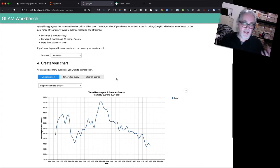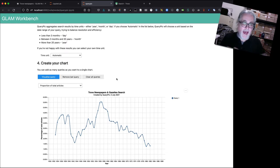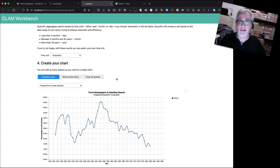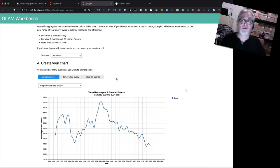Okay, so I basically just wanted to show how you could adjust the time scale of your QueryPic chart by simply setting time limits within your Trove query.